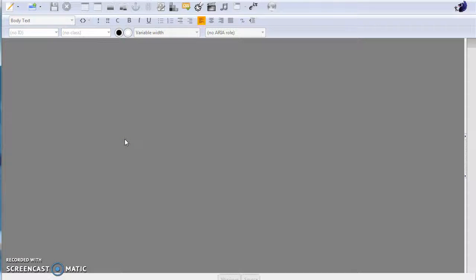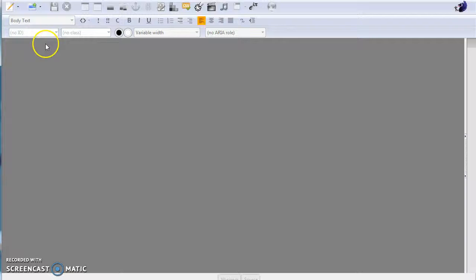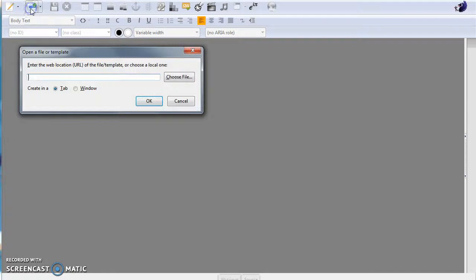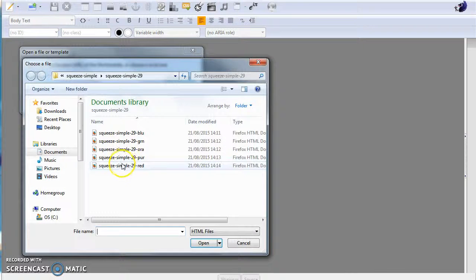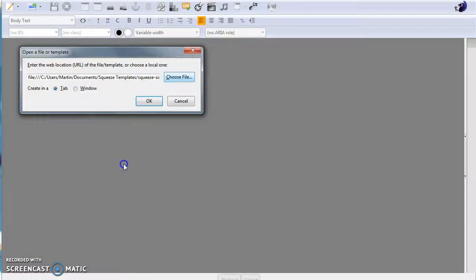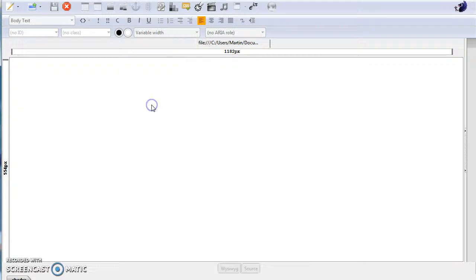If you wish to use the Traffic Wave autoresponder with the capture pages, the problem is when you actually load up your file into Blue Griffin.